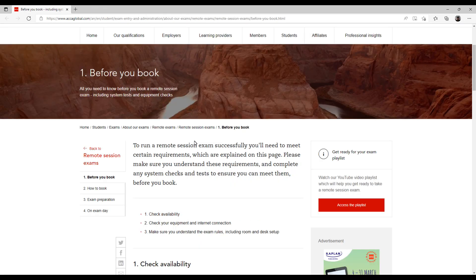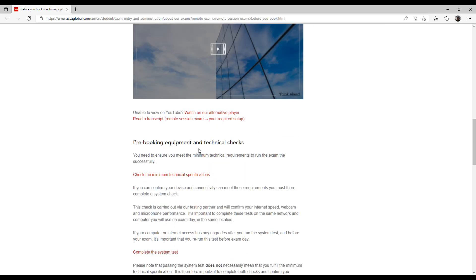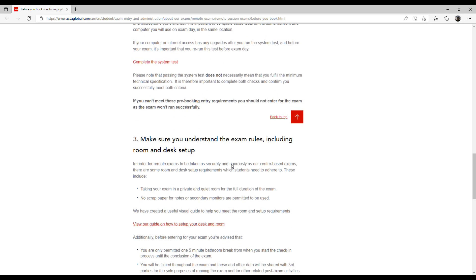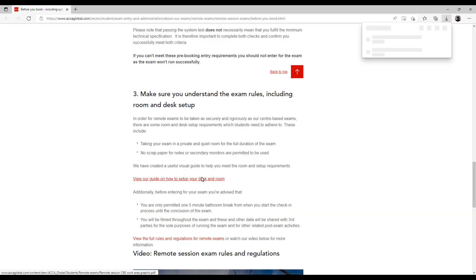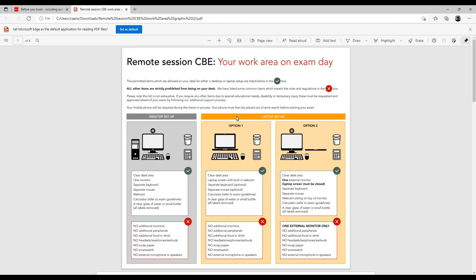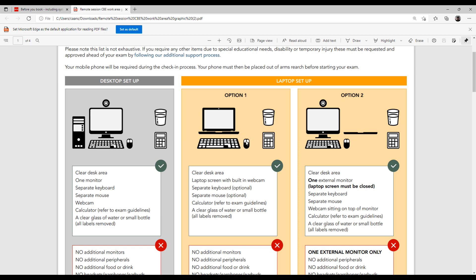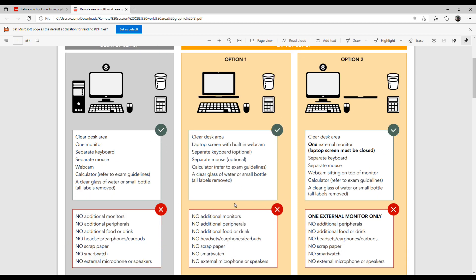The next thing you should do is click on 'View our guide on how to set up your desk or room.' This is important because many students think they can hide a mobile phone somewhere or do something similar. First check your minimum system requirement, then go to this guide. When you click on it, another file will download — open it and you will find out what should and should not be in your system and room: what items are allowed, what items are not.